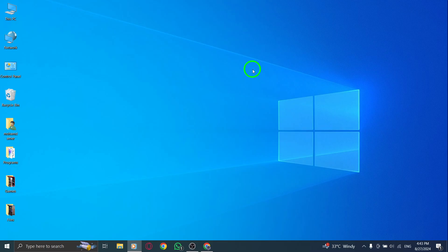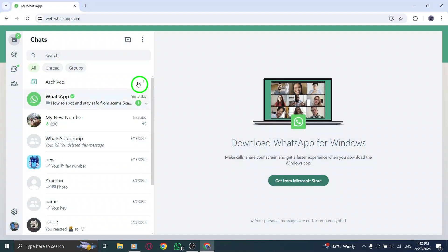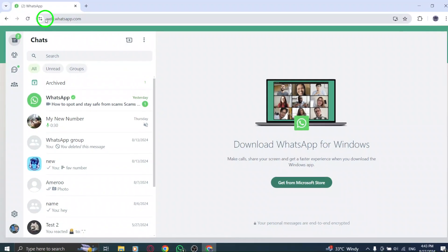First, open WhatsApp Web on your preferred browser. You can do this by typing in the URL or simply searching for WhatsApp Web.